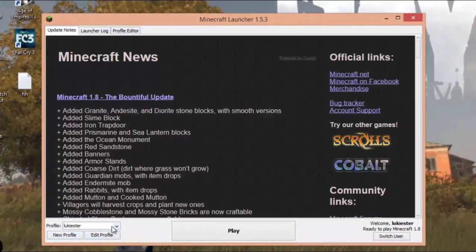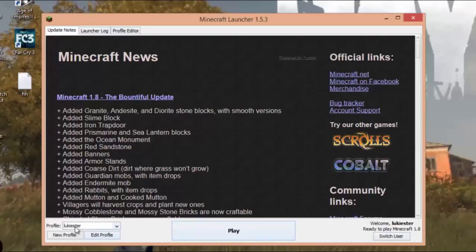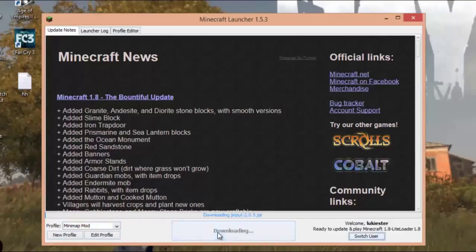When you click the arrow to view your profiles, as you might usually do, here you have one profile which is just Minecraft 1.8 — the normal version. And then the other one which we named is called 'Minimap Mod' for me, it might be different for you. Select that and that runs basically just the mod. So to play with the mod, you just select this profile and press play.